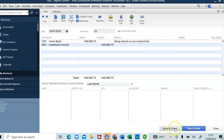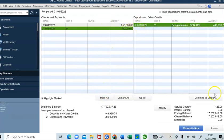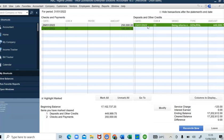Coming back to QuickBooks reconciliation, I can now check that investment return entry as cleared since it's recorded in QuickBooks. Once I check it as cleared, the difference becomes zero. Once your difference turns to zero, it means you have completed your reconciliation process. I can now click Reconcile Now.